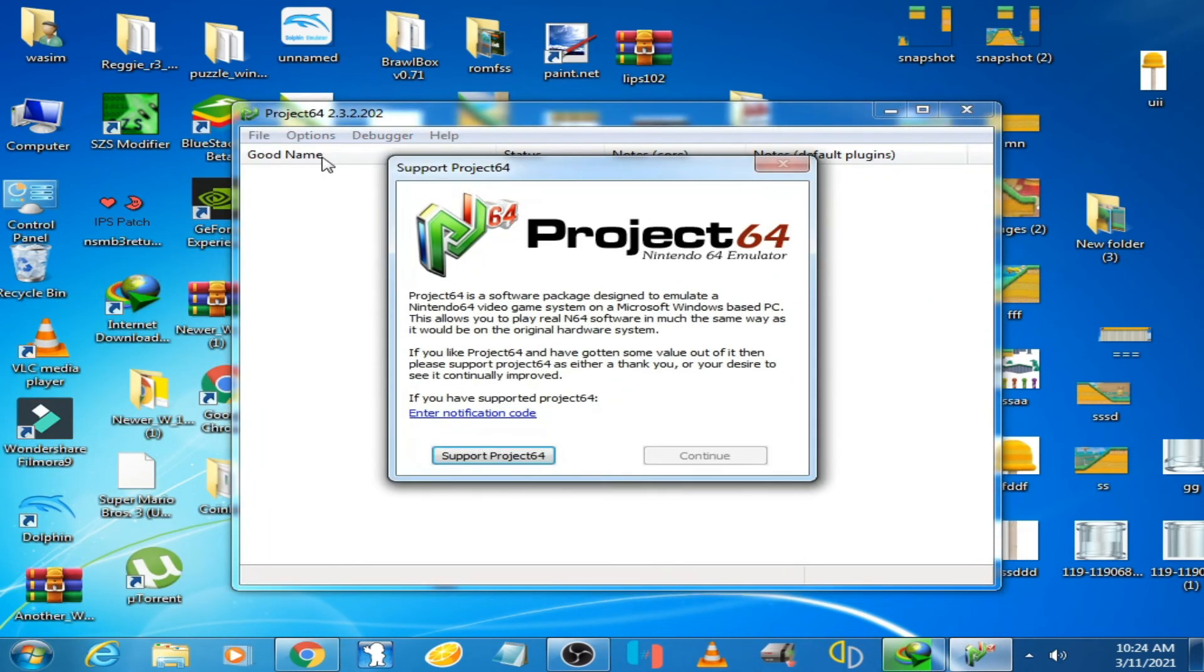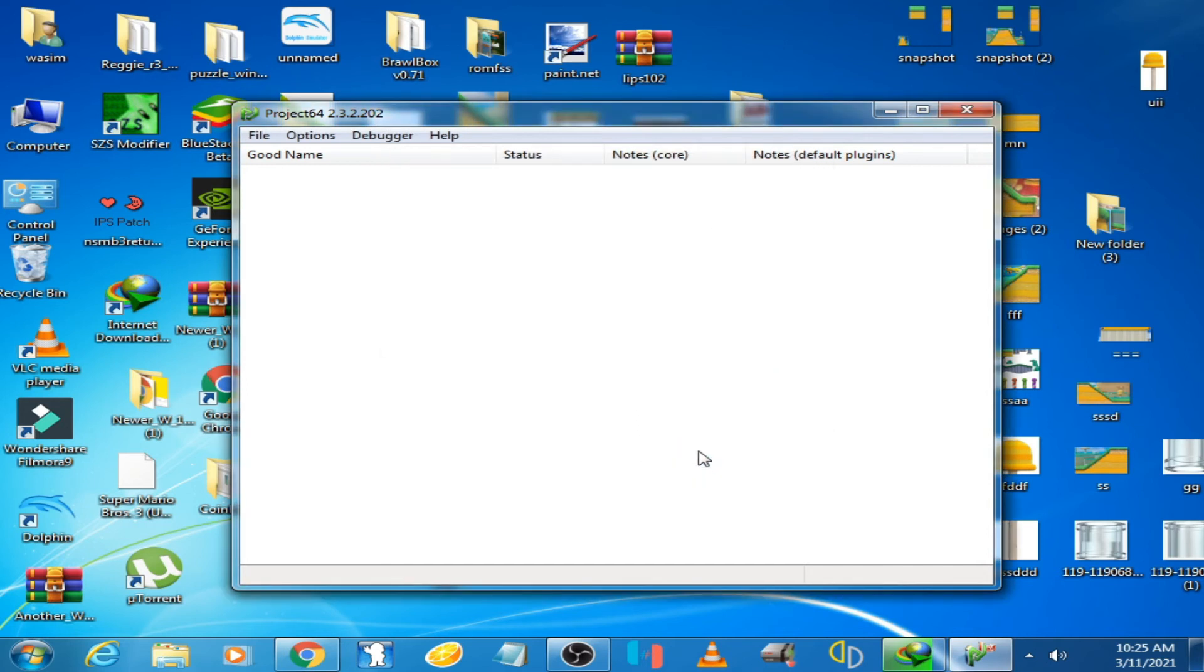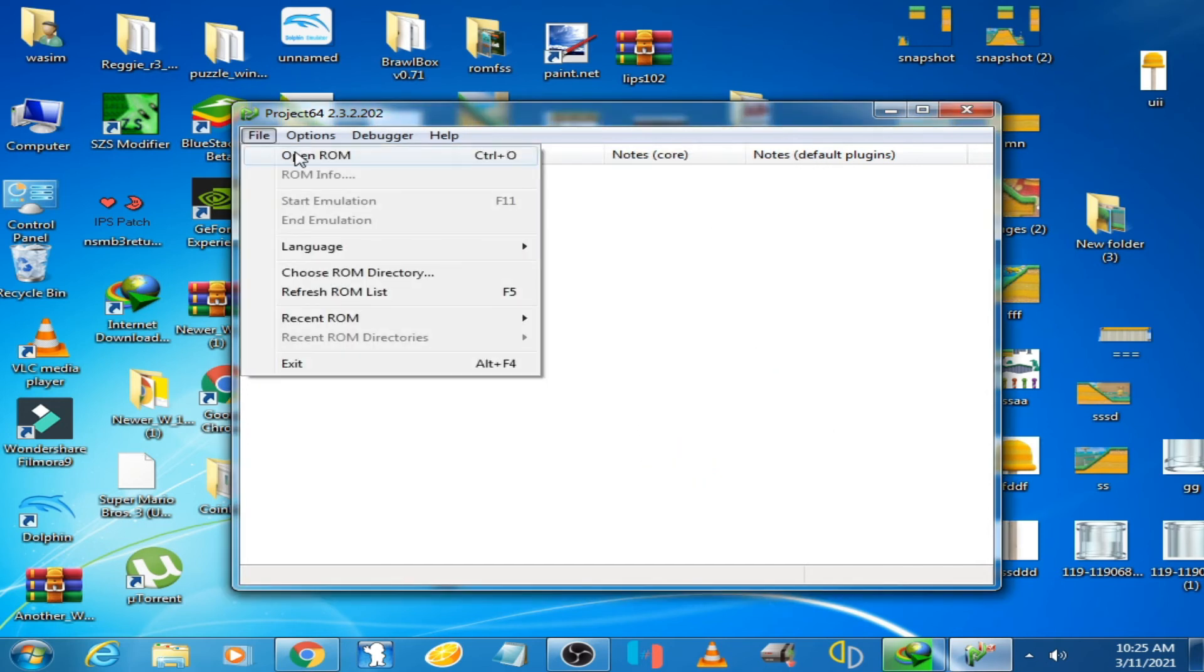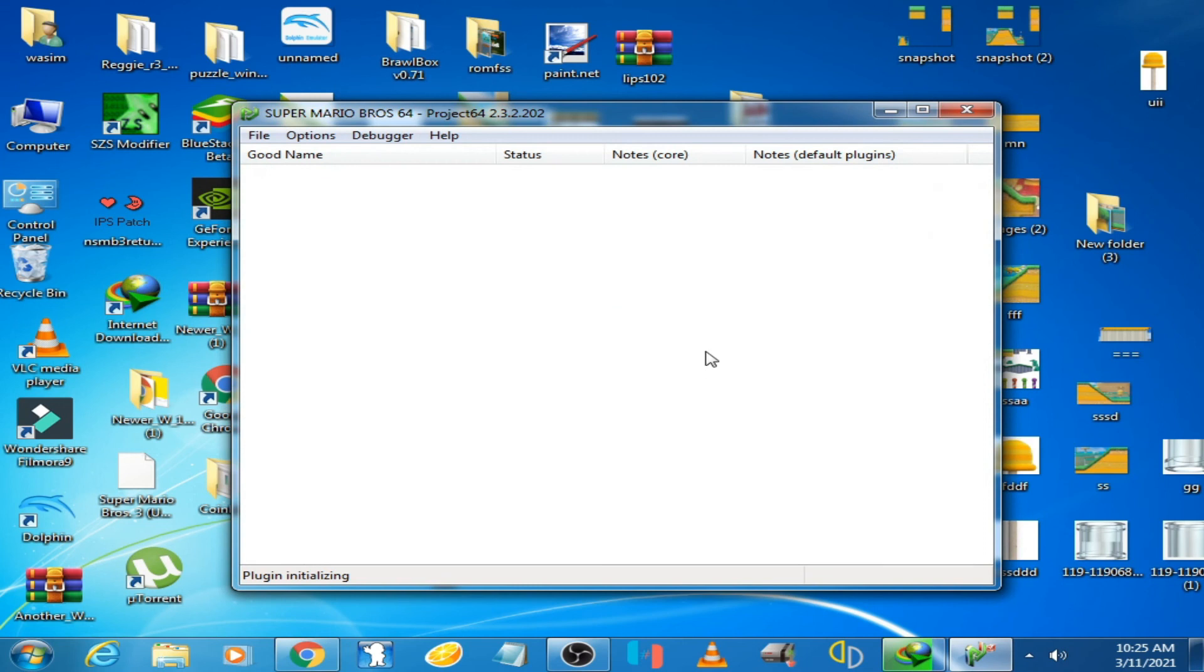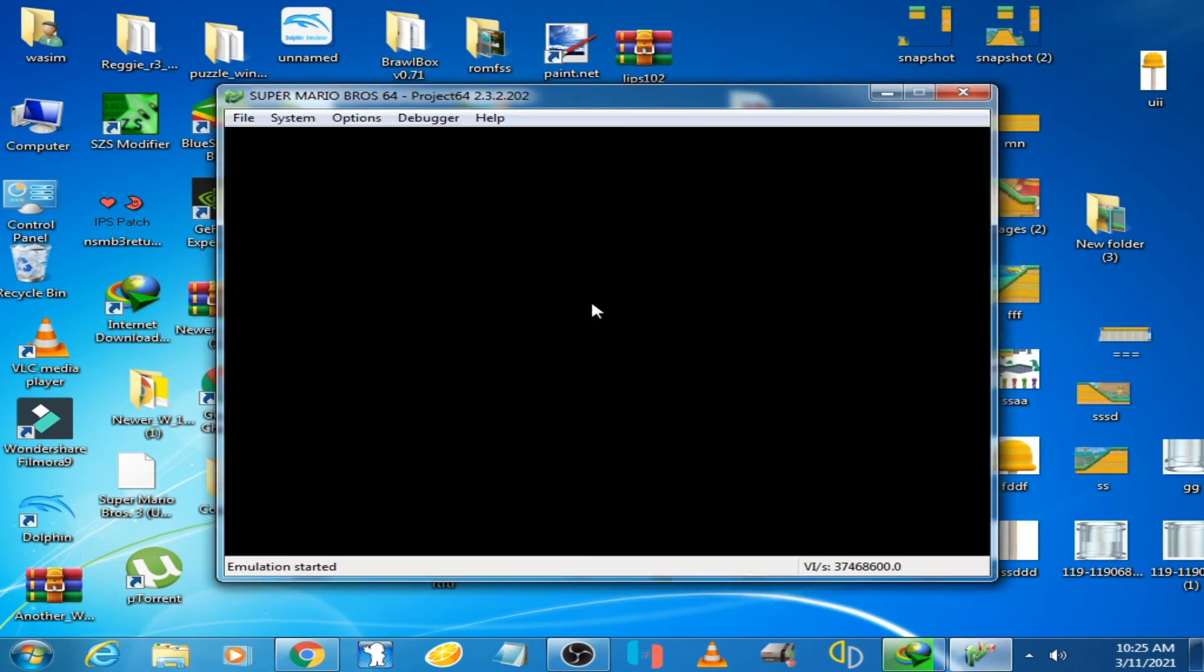Click on Continue and go to Files, Open ROM. Here we go.